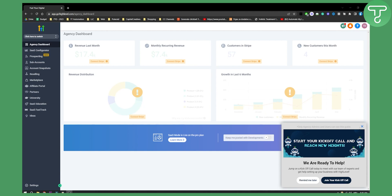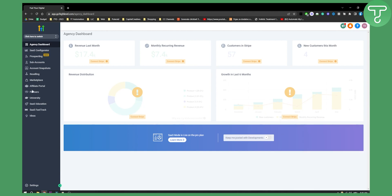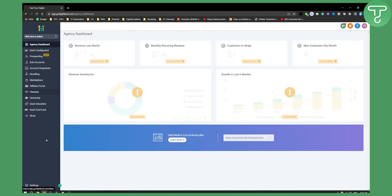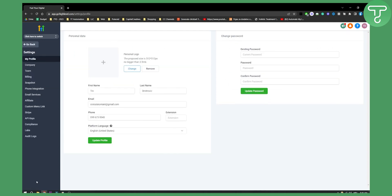First of all what we need to do is close this off and let's go to the agency view. From the agency view you will need to go to your settings and from settings you will have custom menu link right here.